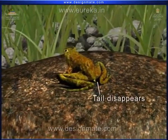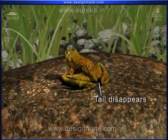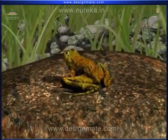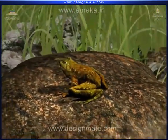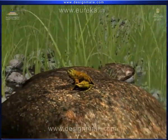Finally, the tail disappears completely, and it grows into an adult frog.